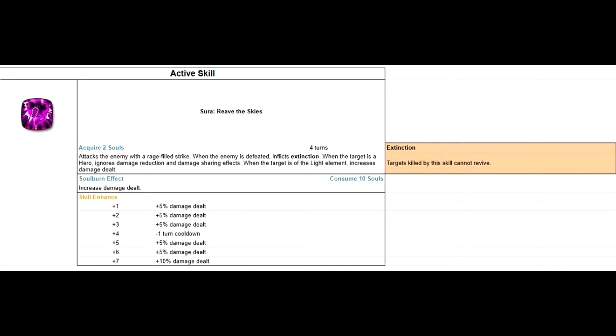Now for her S3, it's a single target nuke that ignores damage mitigation and sharing effect. It also deals increased damage to light element heroes.